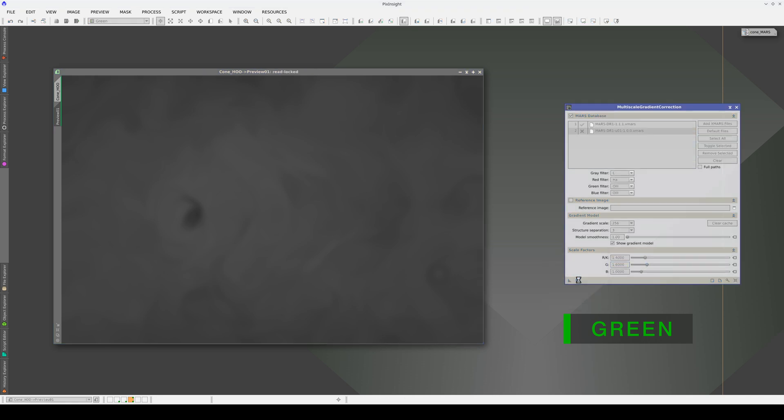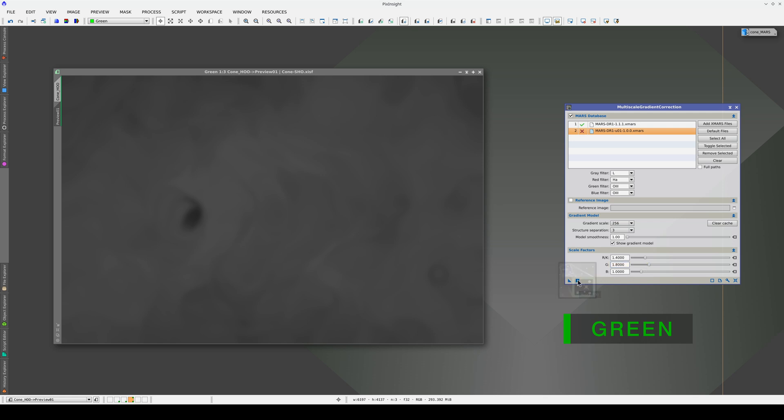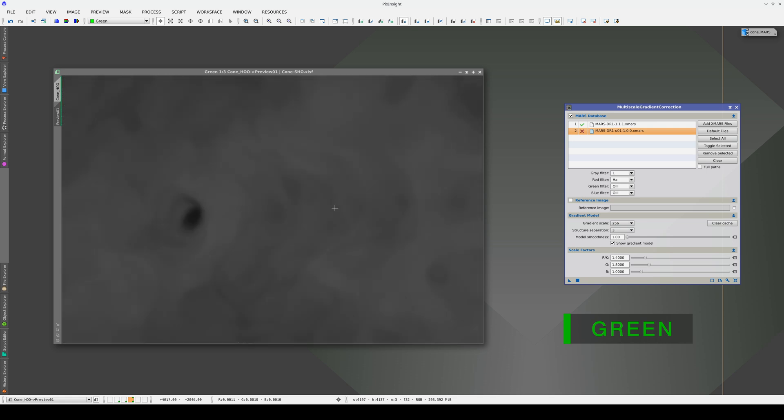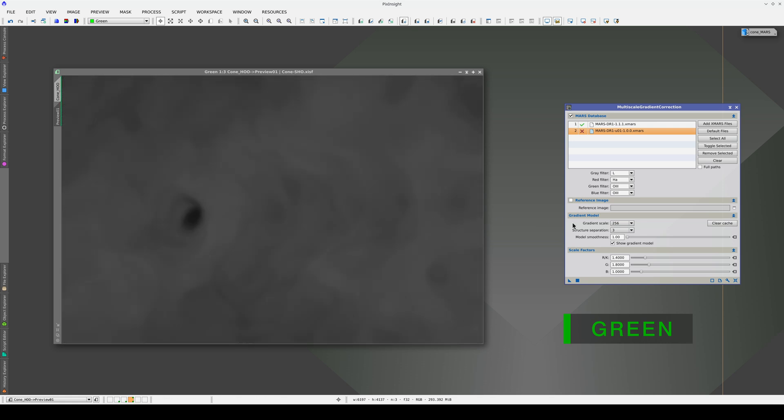In this case, a scale factor of 1.7 or 1.8 is about right. We can minimize this residual structure here, which looks so different in Mars, by lowering the structure separation to 1.